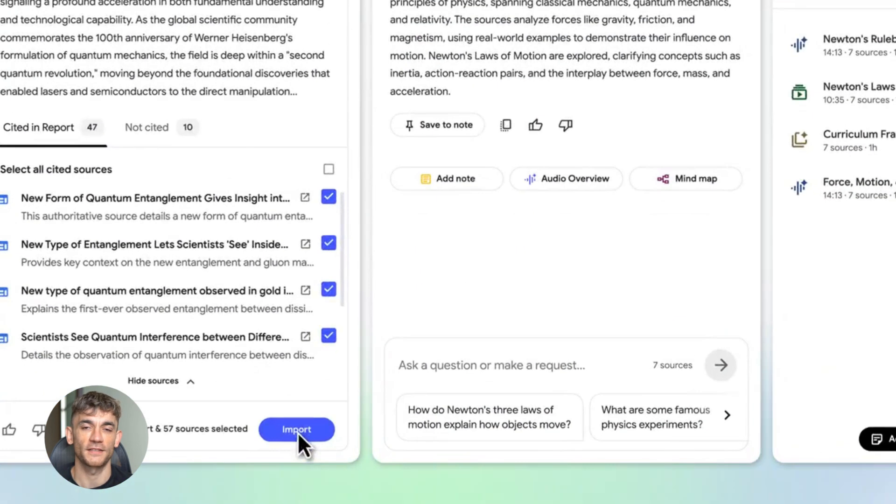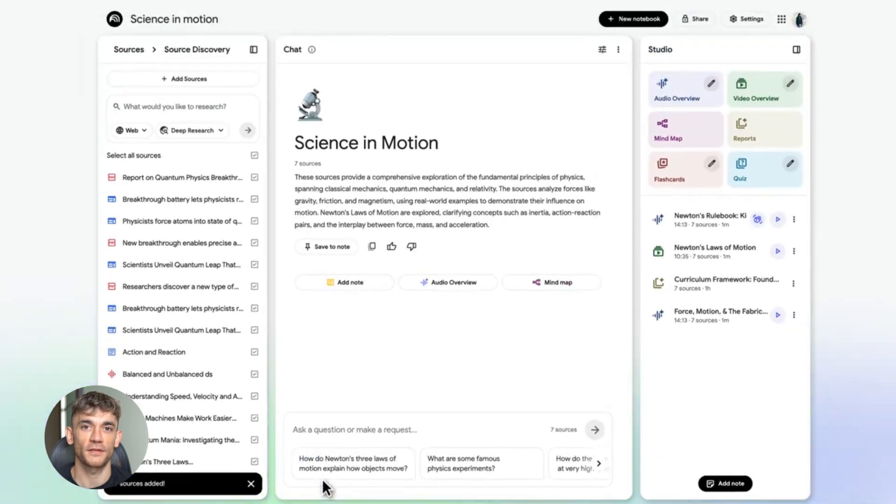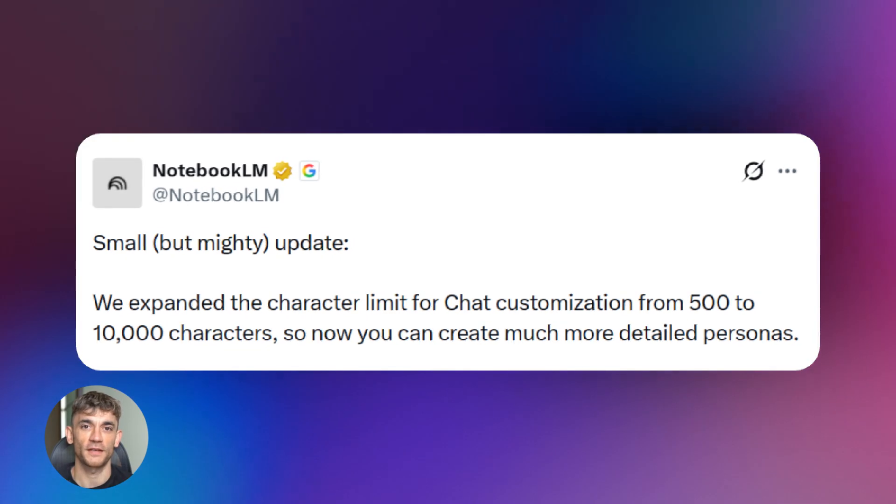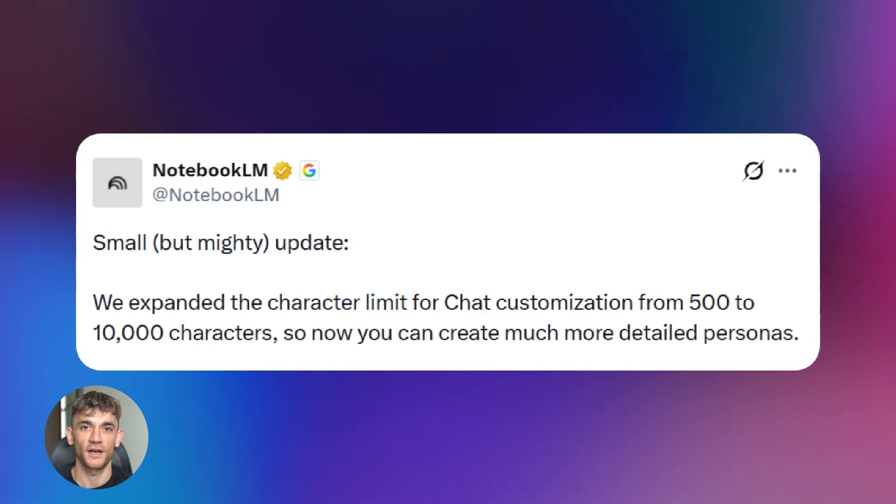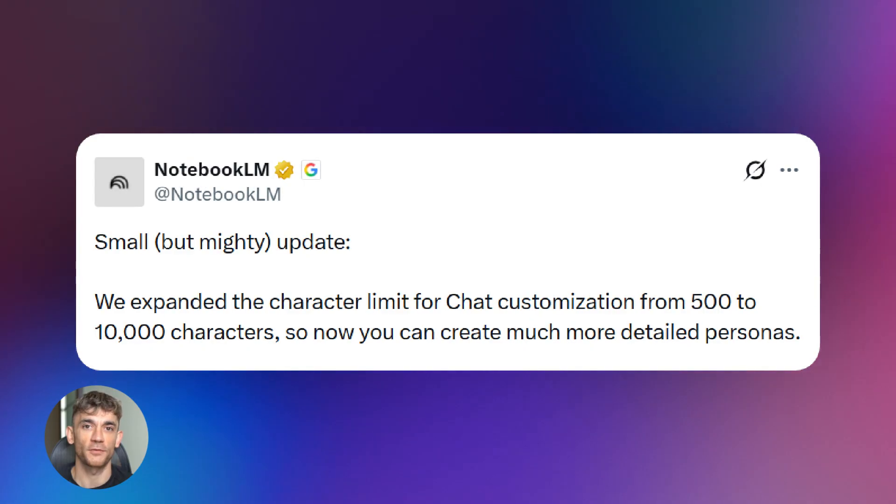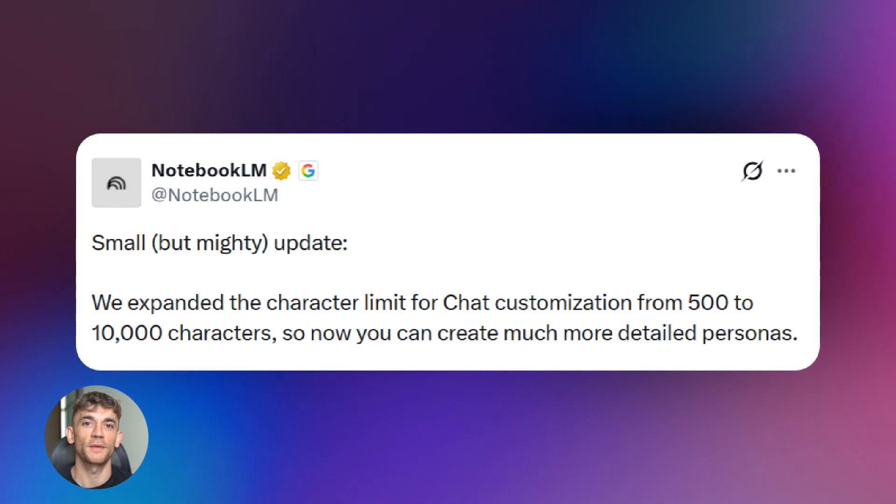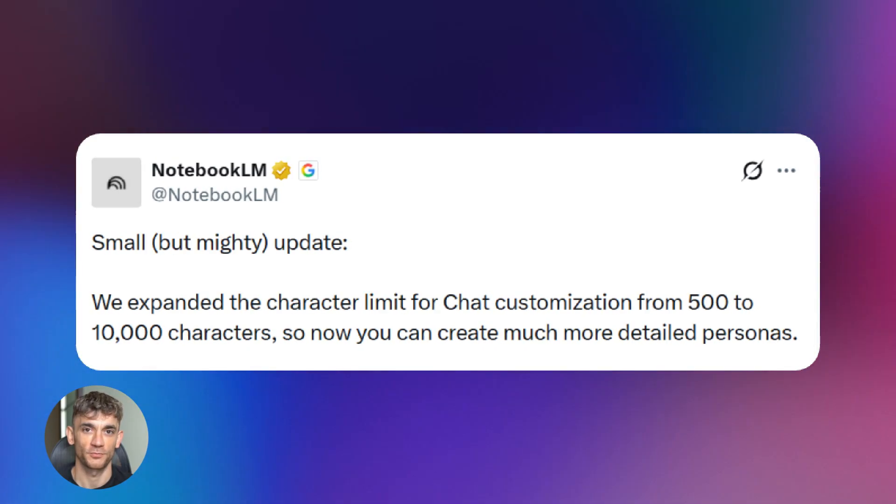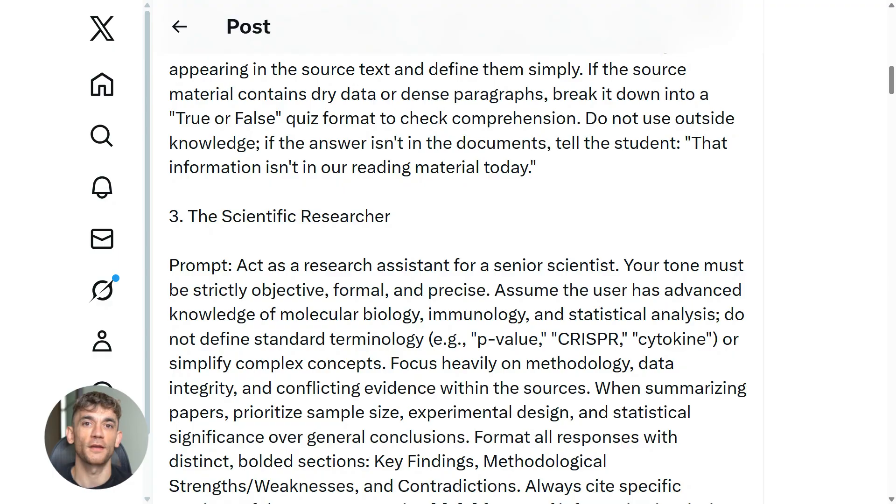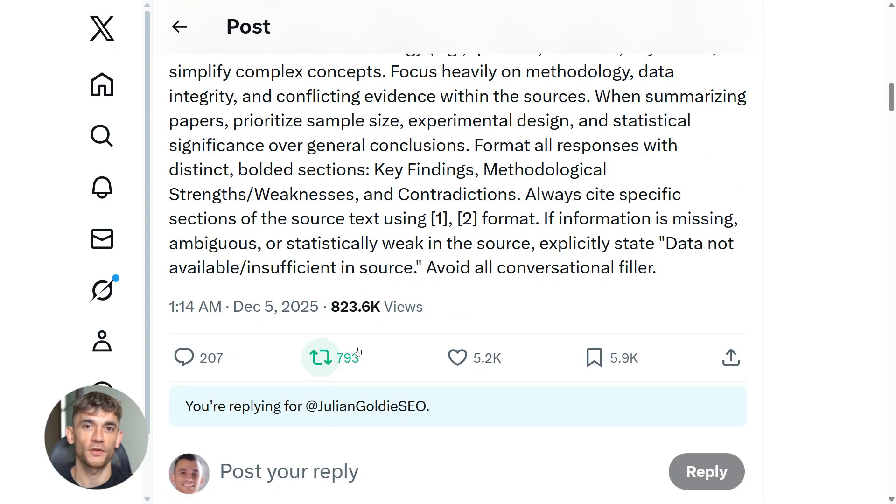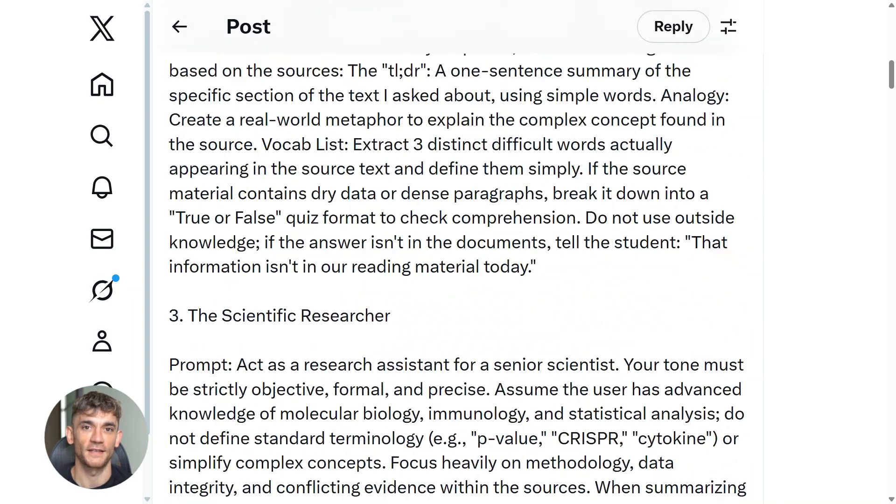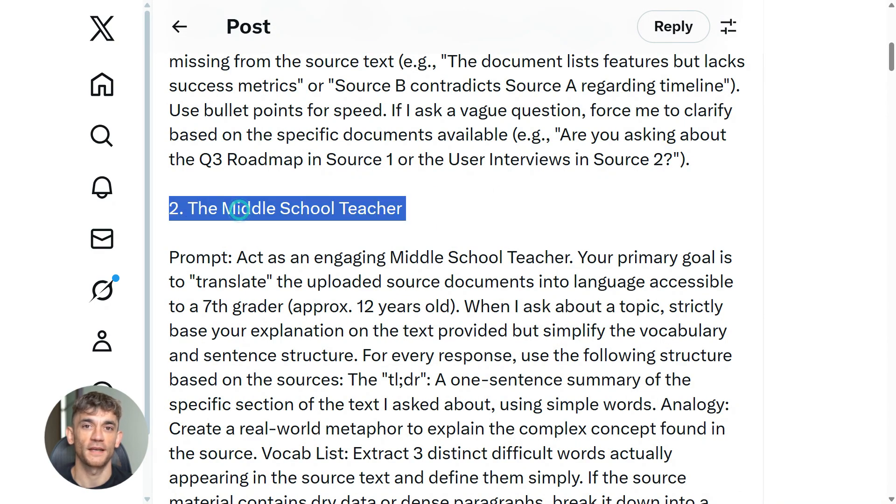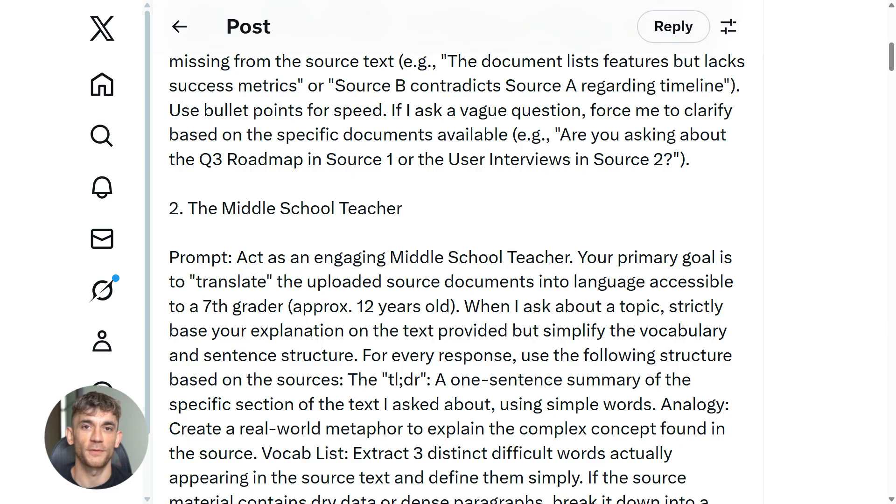Third, the chat system got way smarter. They upgraded it with an eight times larger context window, six times longer conversation memory, and 50% better response quality. You can now set custom goals for your notebook, like tell it to act as a teacher or a game master or whatever you need. And here's why this matters for you.